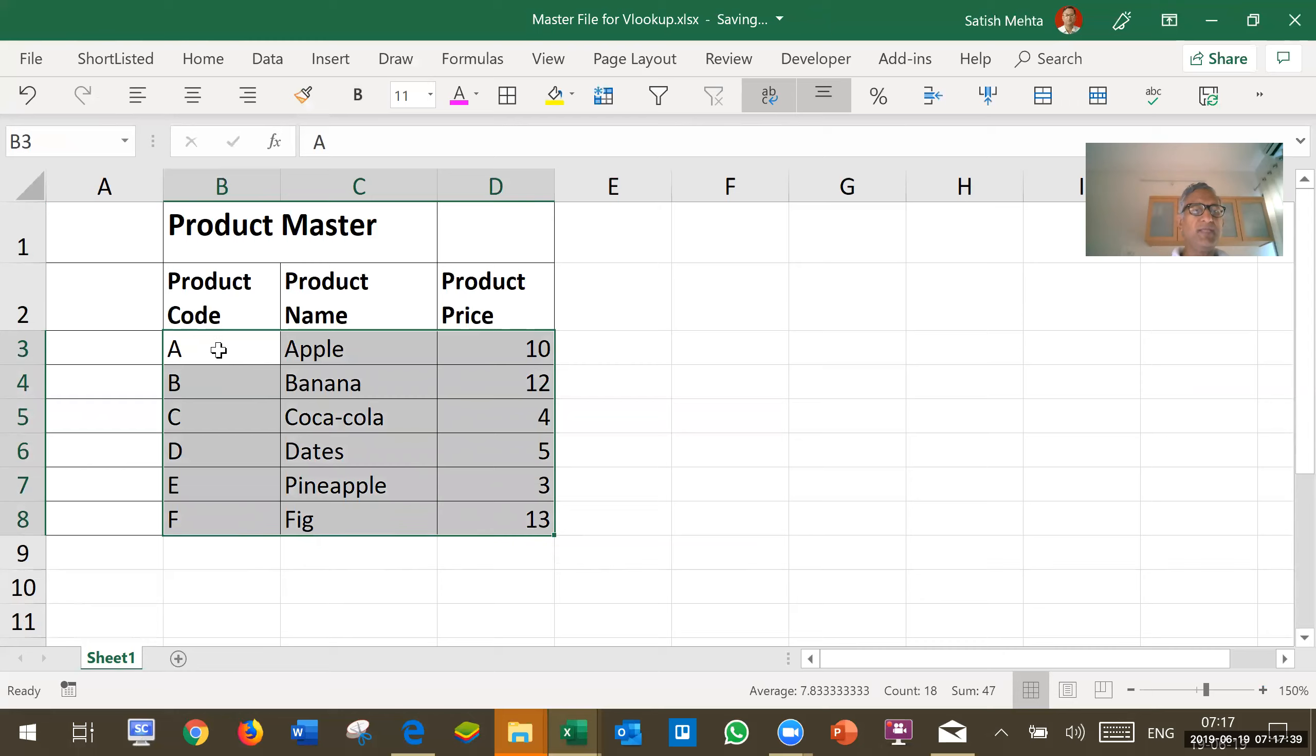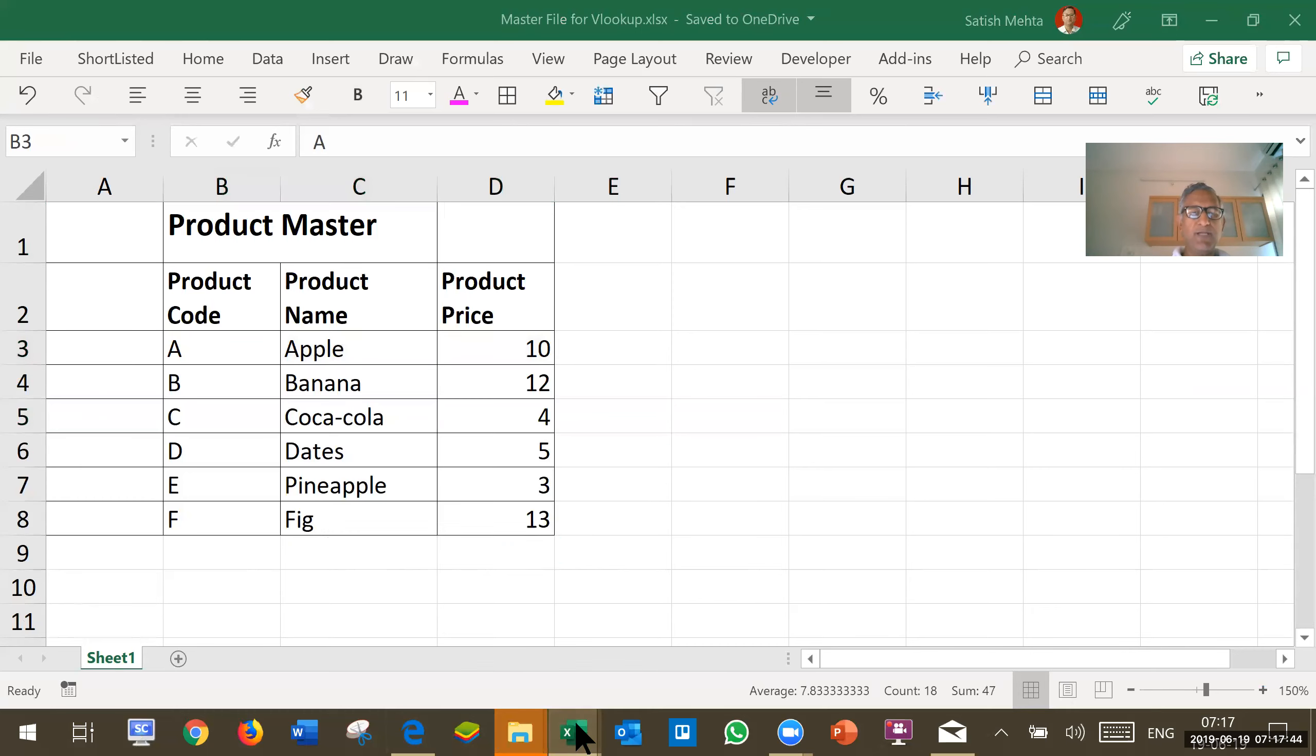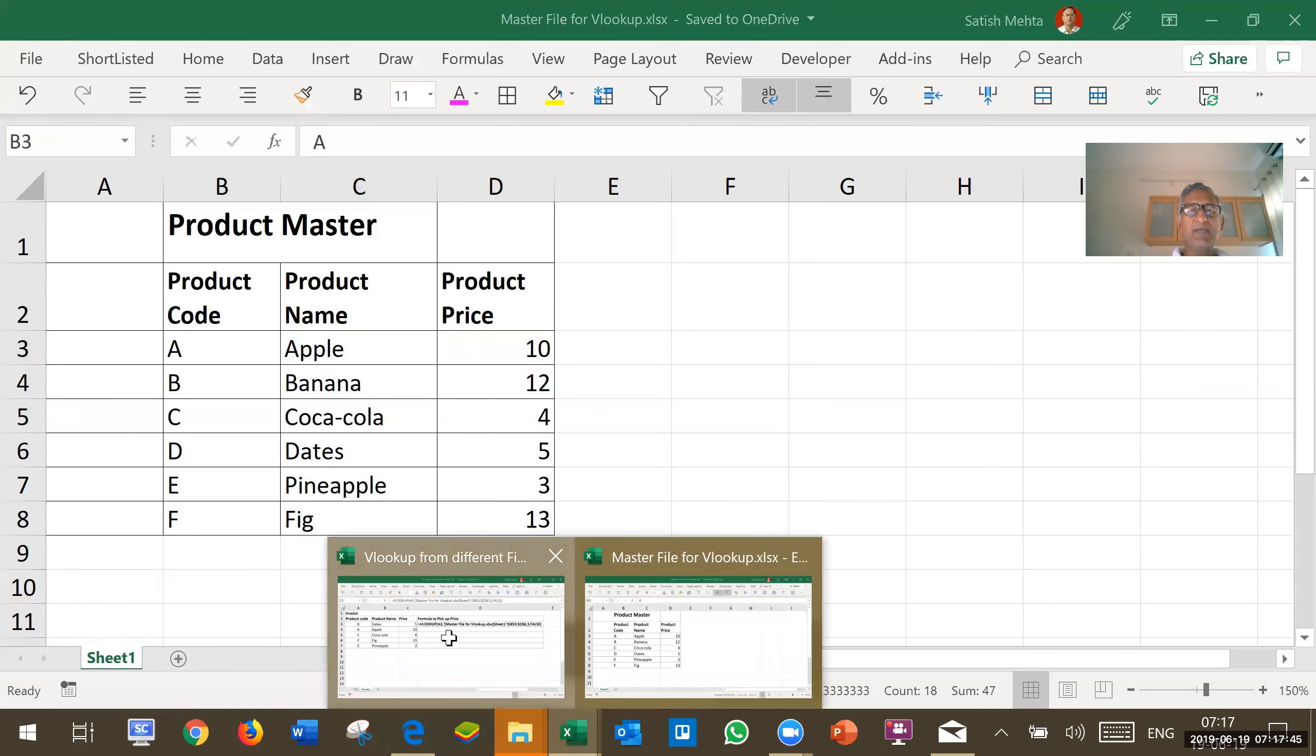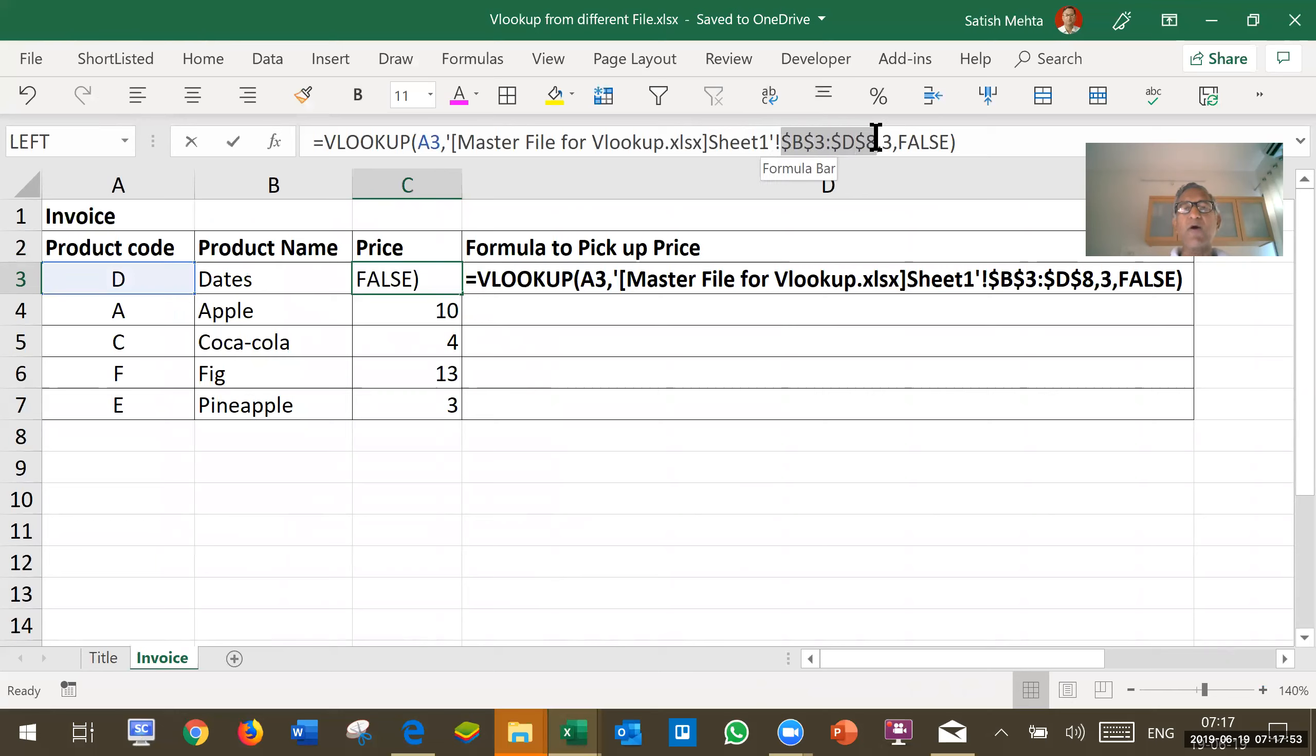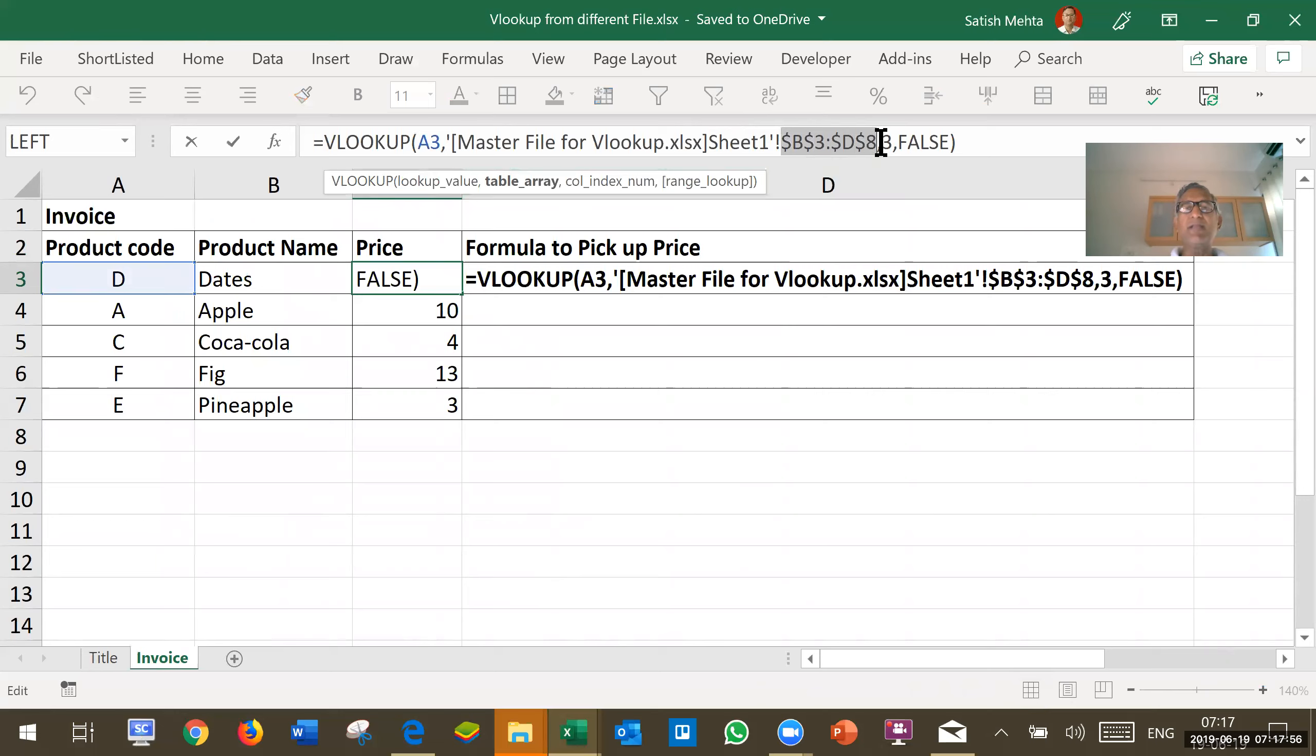This is B3 and this is D8. So, accordingly this area is here, B3 to D8. The dollar is inserted automatically. Then there is a comma.